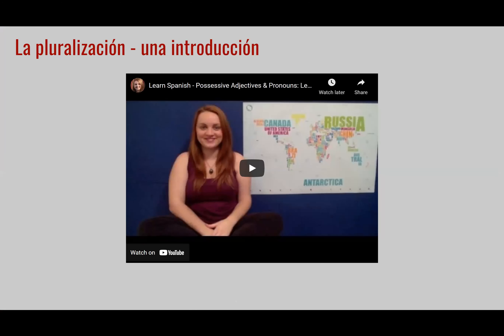Haz clic en el video para escuchar a Kristen. Ella te puede ayudar a entender mejor la pluralización y los adjetivos posesivos en específico.